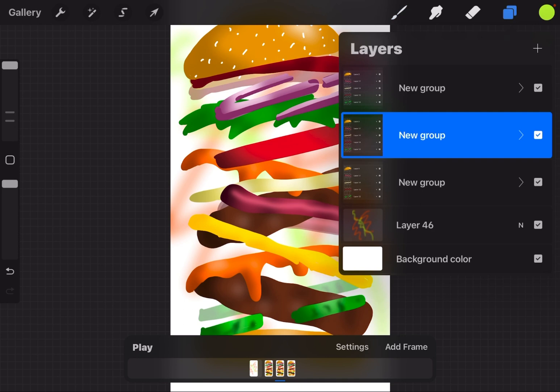So once you get groups, just think of groups as a layer that has a whole bunch of other layers in it. It's a way to make a complex animation in Procreate.